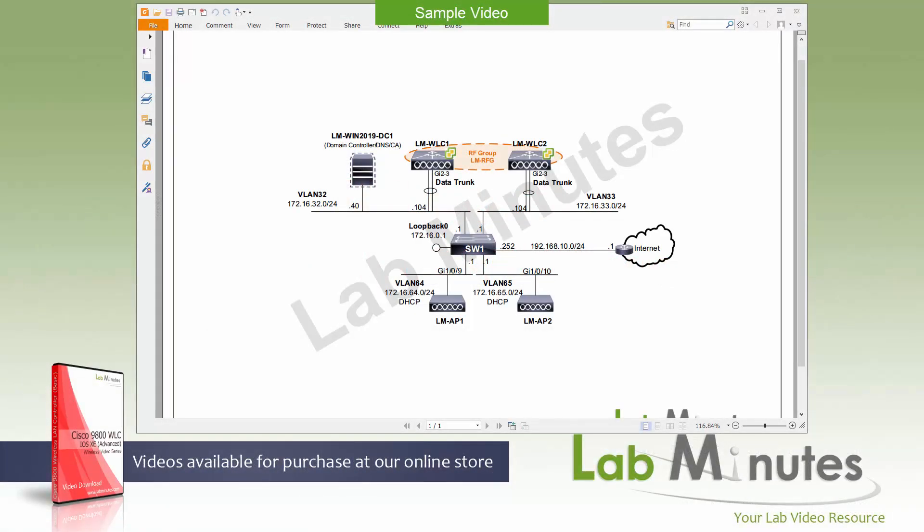Welcome to LabNiz.com and our lab video series on Cisco 9800 Wireless controller. This is Mehta, your instructor for this video series.